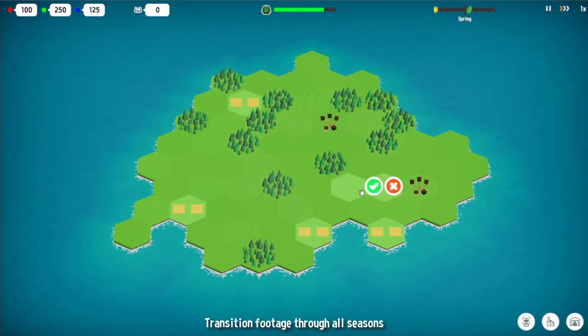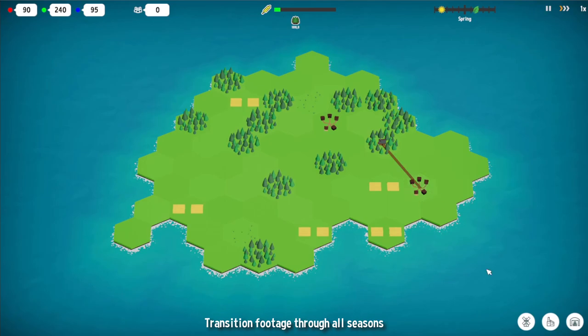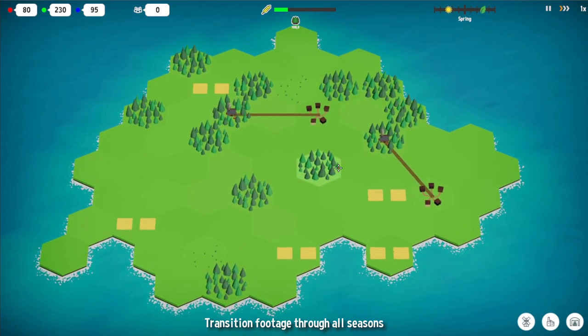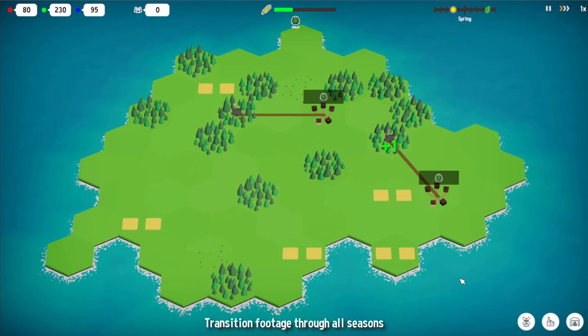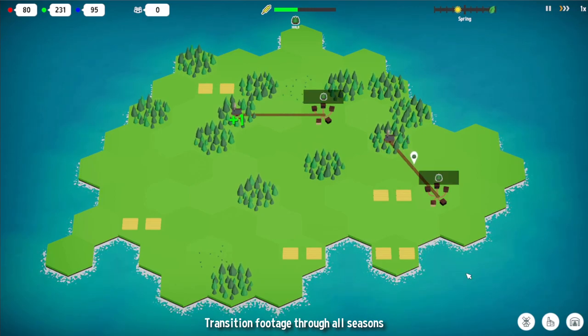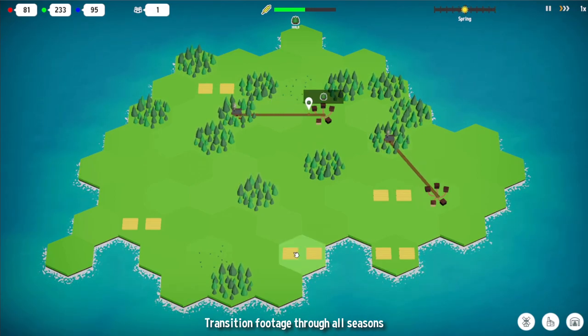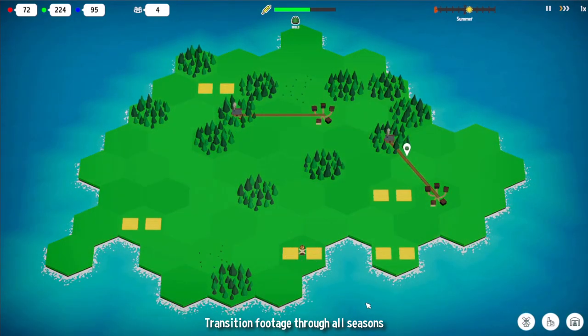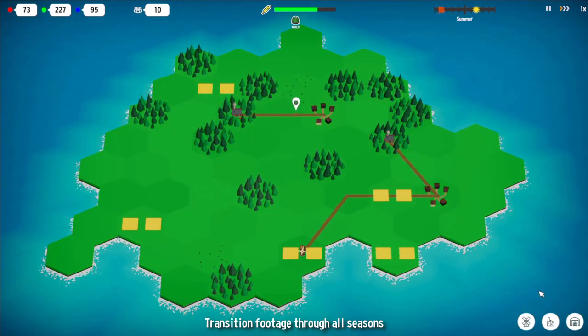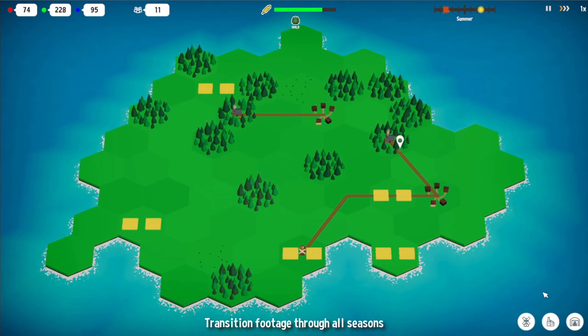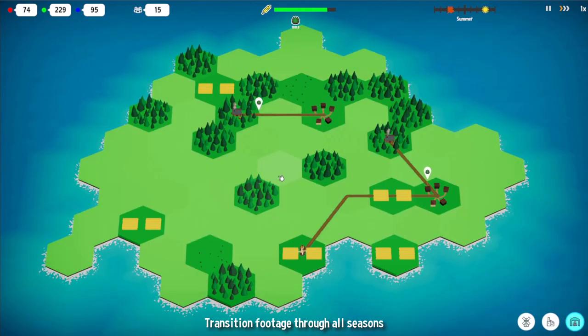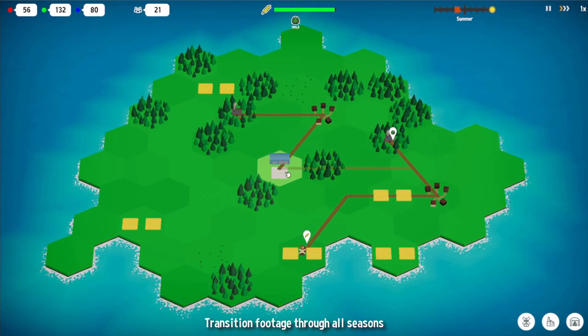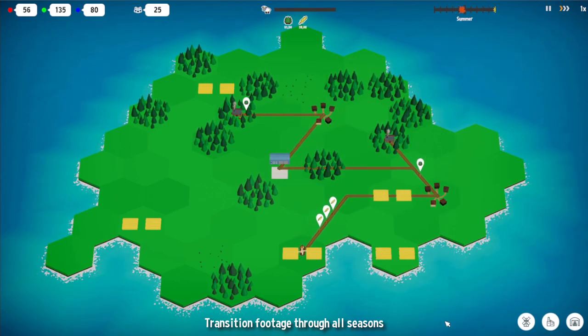So and that's the final result. Some of the transitions are much quicker than the others because there is no need to have a long transition between spring and summer for example. But for autumn to winter there is a much smoother transition needed to make the landscape become a winter wonderland. What kind of season do you like the most and what are your suggestions for improvements? Write it down in the comments.